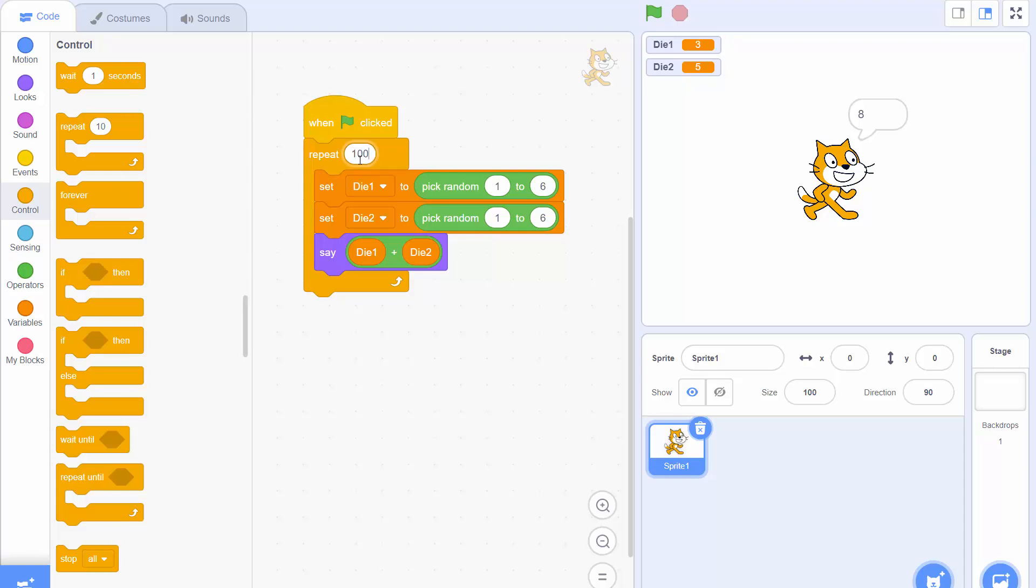Then we can click the green flag and see the cat is 100 times rolling two dice and then adding up the values. But unless you're very quick at counting you're probably not going to be able to count how many times the number 8 occurred. So what we can do is we can actually get the cat to count for us.